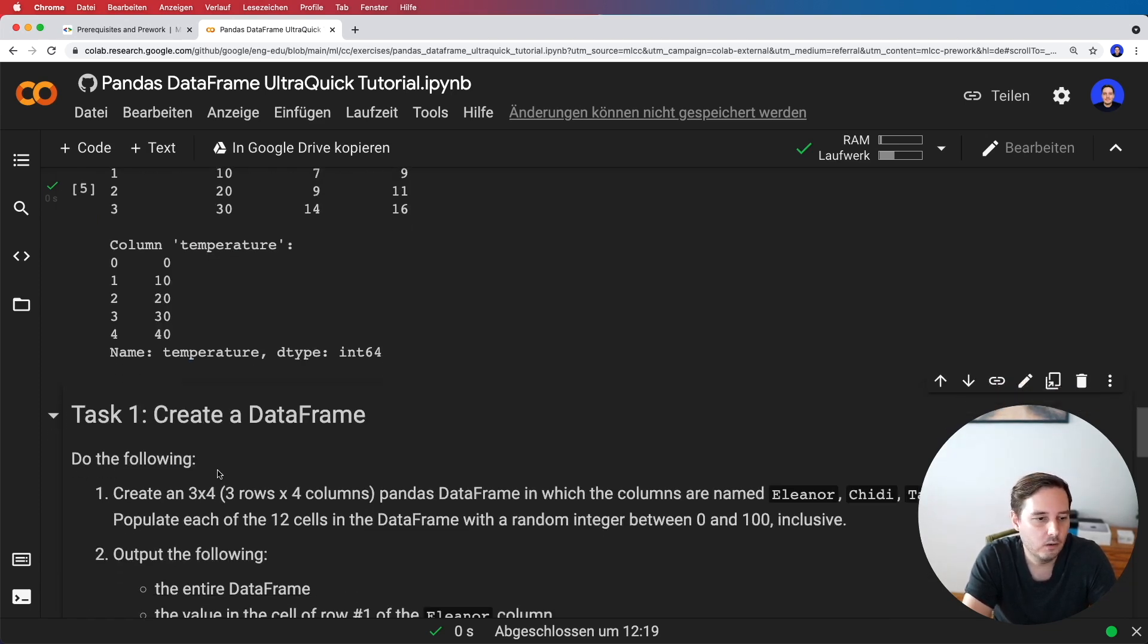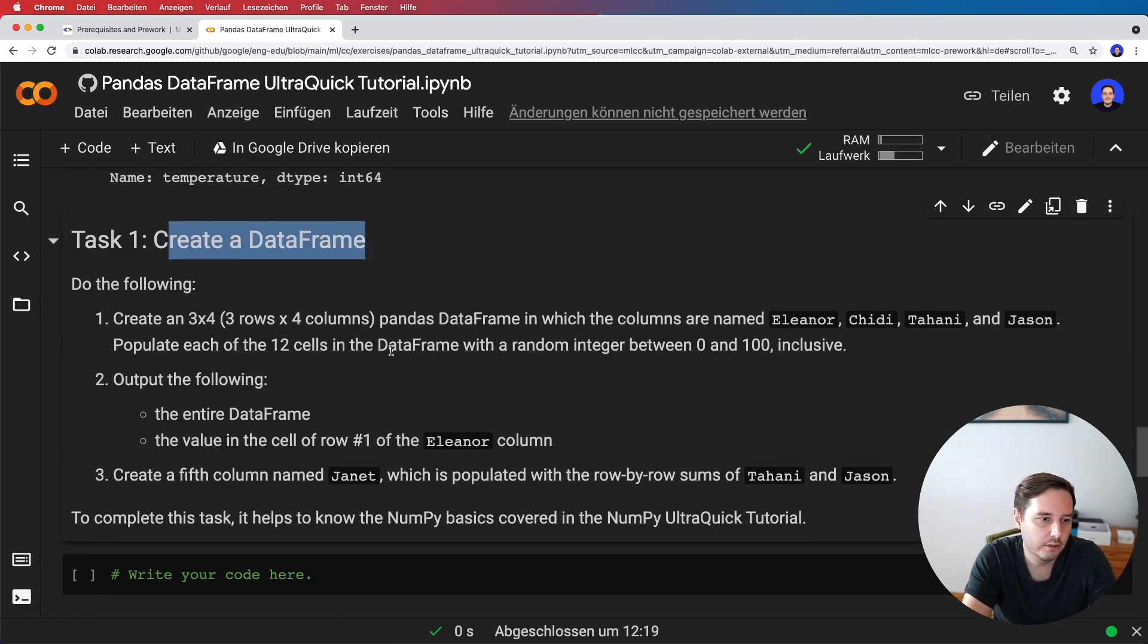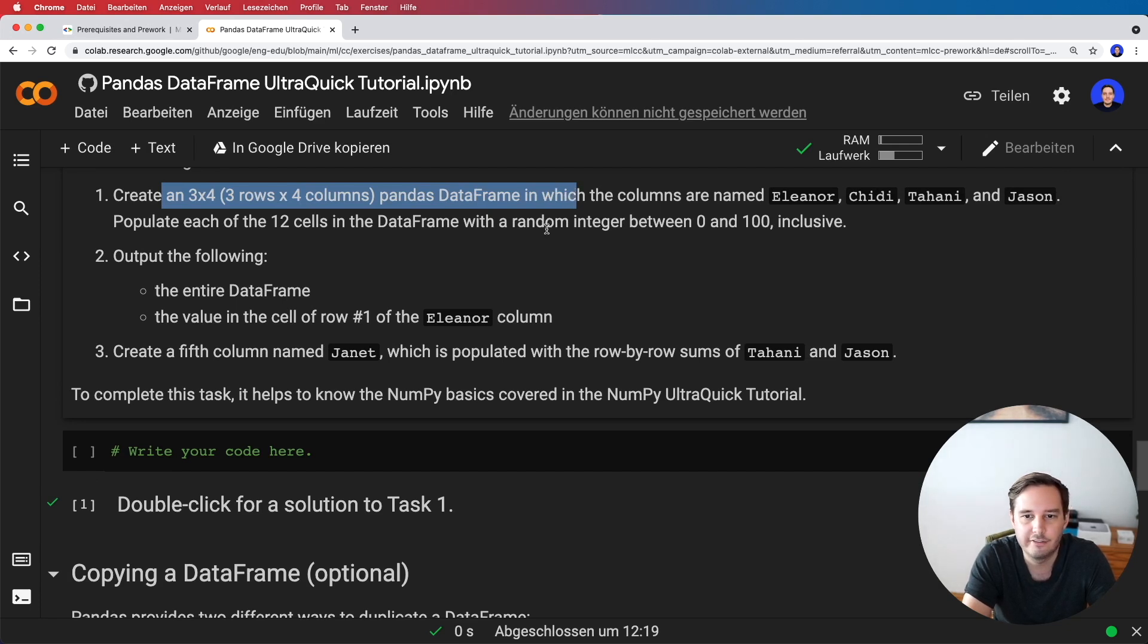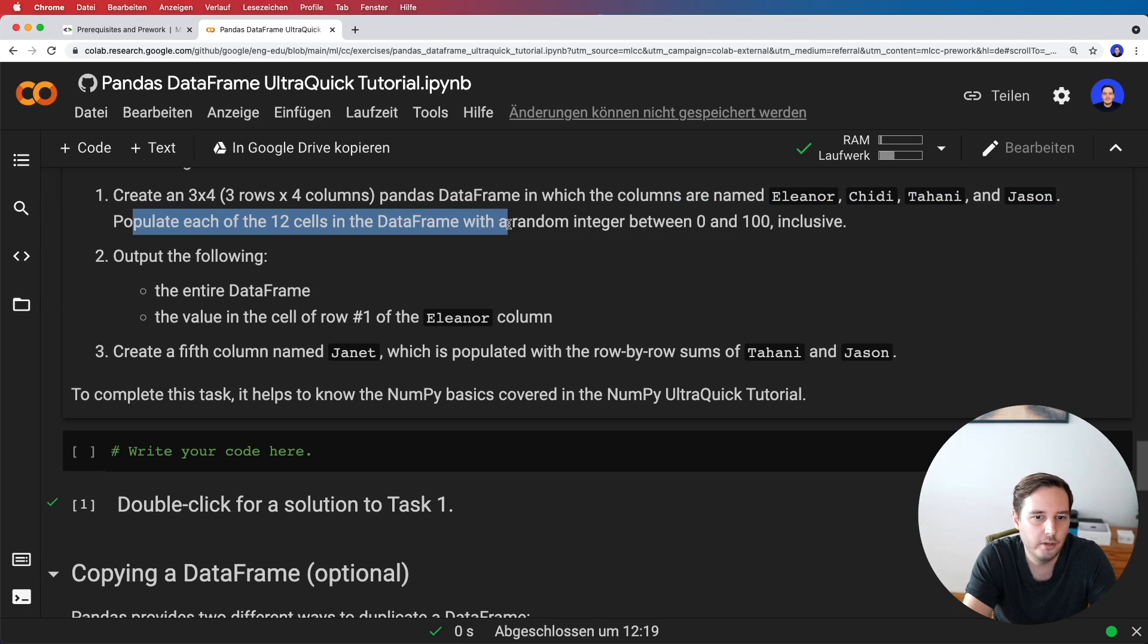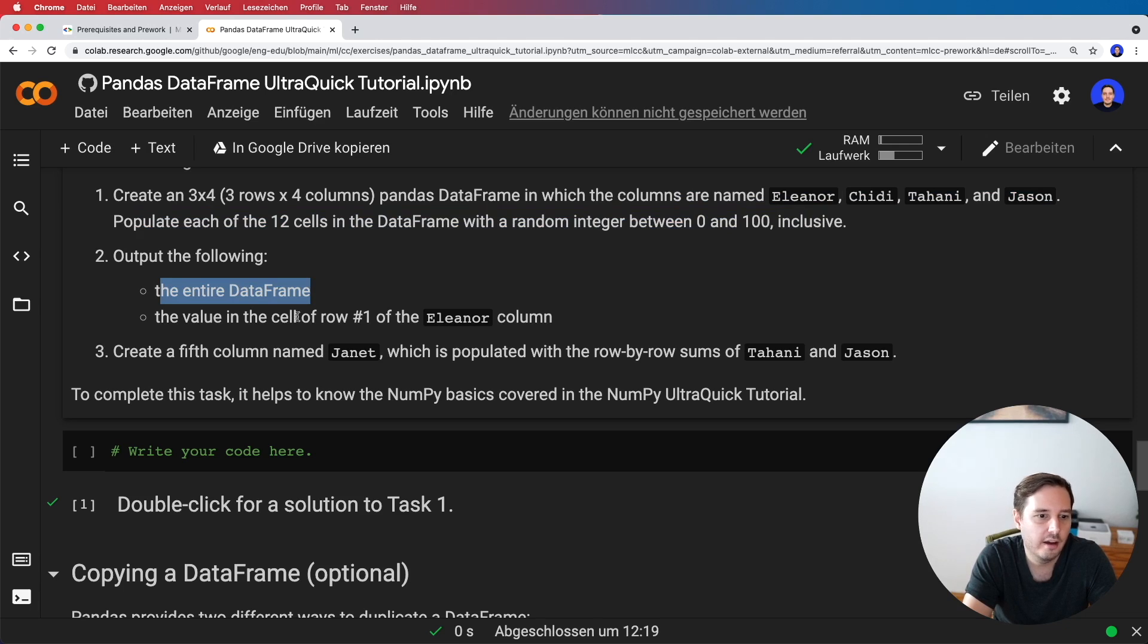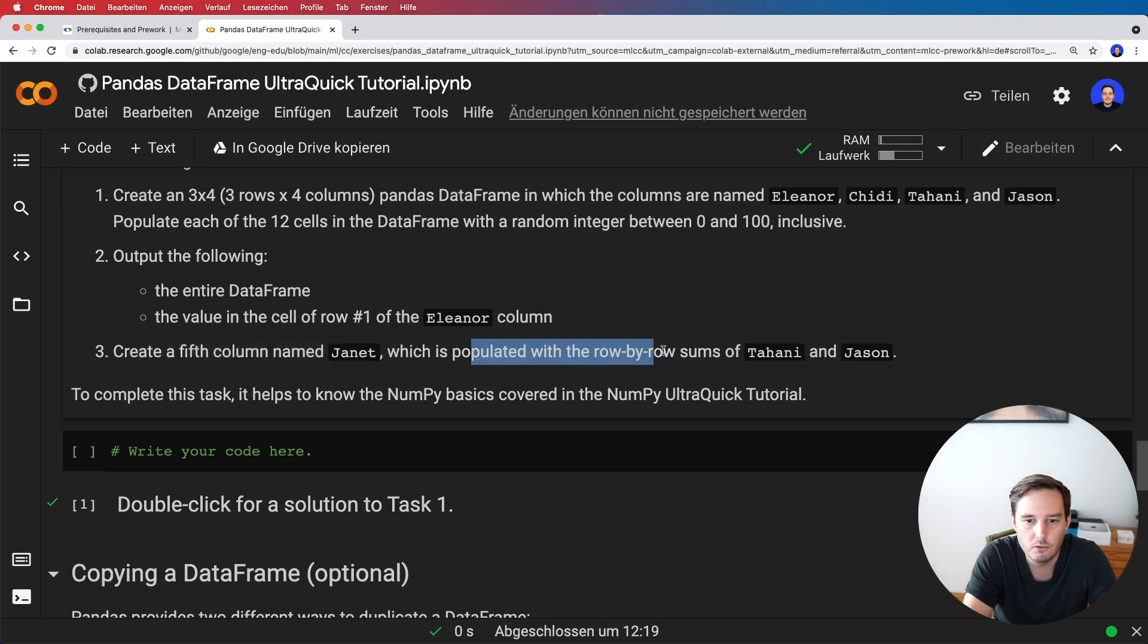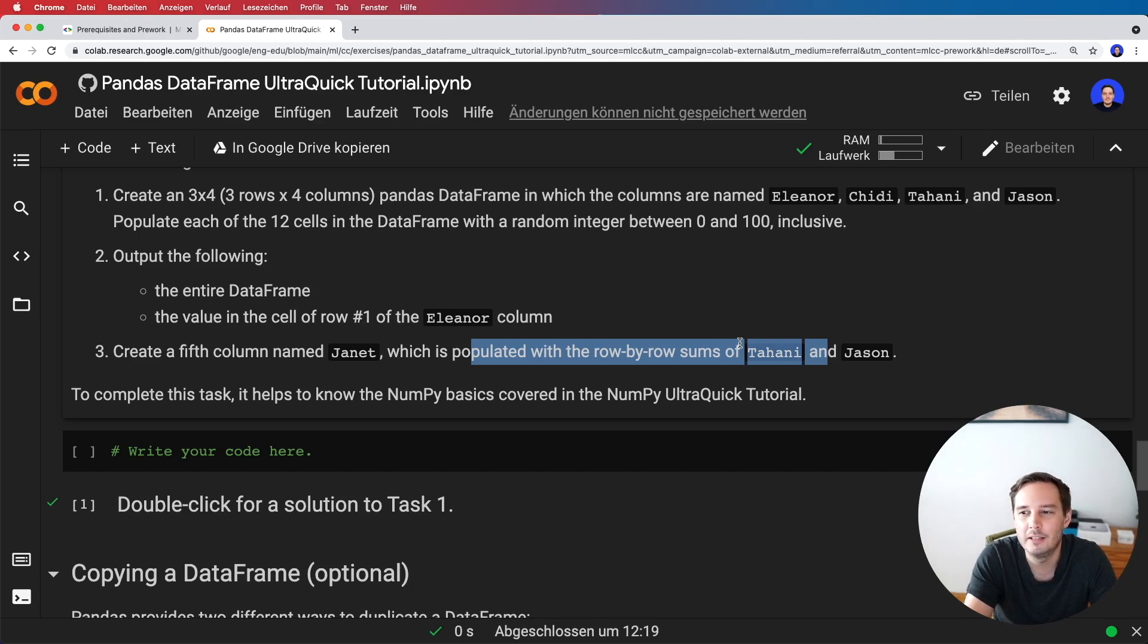Now we get our first task. We should create a three by four pandas DataFrame with these column names, populate the cells with random integers, output the entire frame, and output only row one of the Eleanor column. We should also create a fifth column named Janet, which is populated with the row-by-row sums of two other columns. I recommend you pause this video here and do this exercise yourself. Then we'll see each other in a moment.